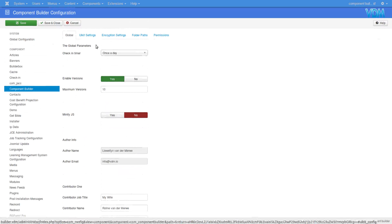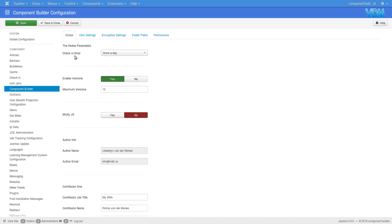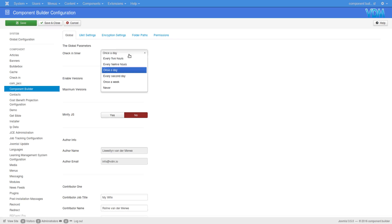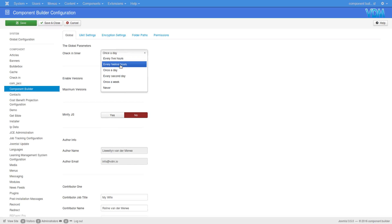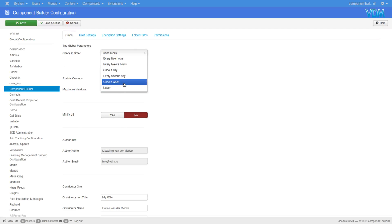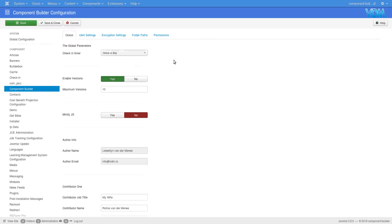Then there is a switch here, check-in timer. We build into Component Builder the option to check in items every so often. Here you can check if an item has been locked out for five hours, it brings it back in, or 12 hours, 24 hours, every second day, once a week, or never. The check-in timer is set here and you can change it to whatever is best suited to your system.